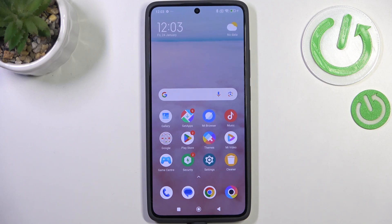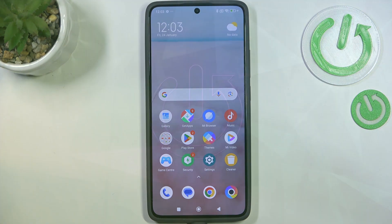Hi everyone. In front of me I've got the Poco X7 Pro, and let me share with you how to enable the developer options on this device.